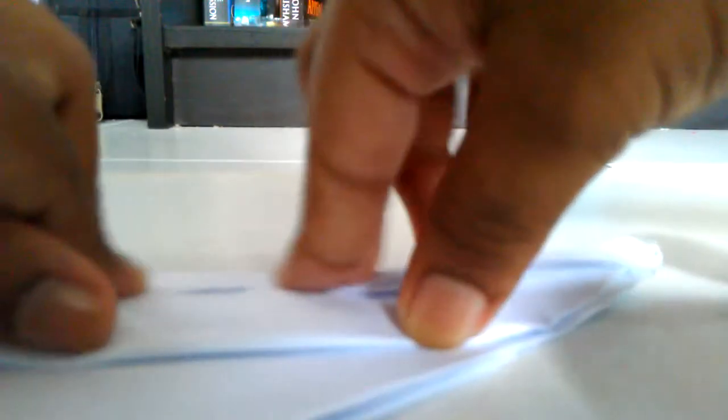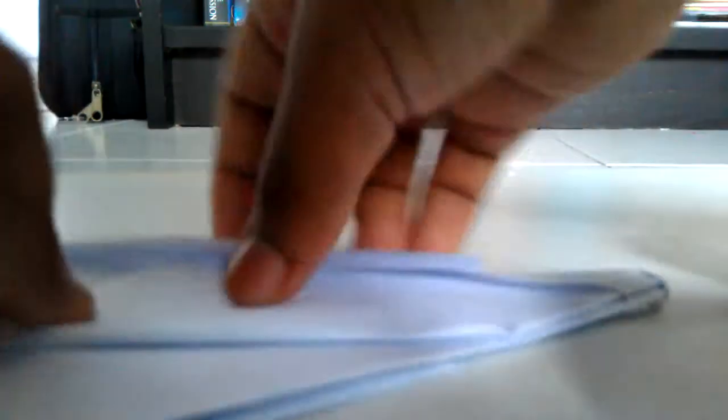Then, you take the top and you fold it. You take the flaps out and you put it in. And then you use the flaps and fold it. Like that. Do the same on the other side.